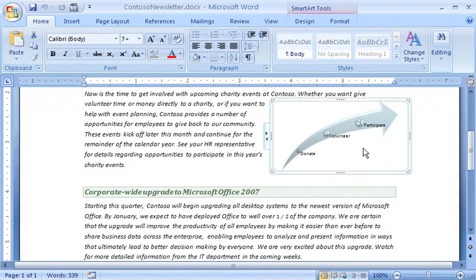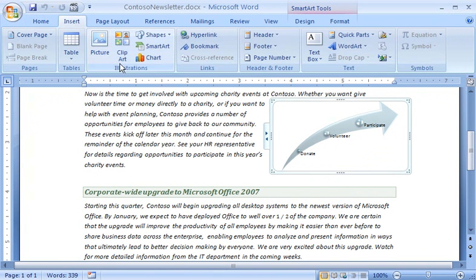I inserted a smart art graphic to draw attention to the upcoming charity events. I used the smart art gallery to do this.